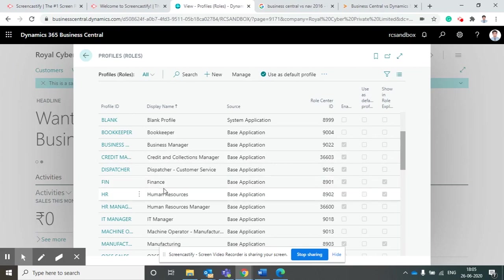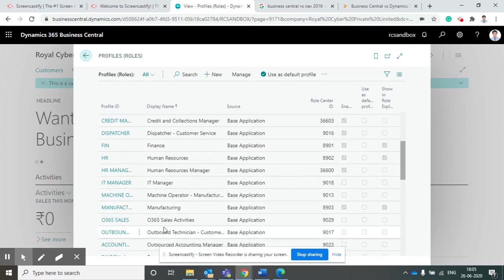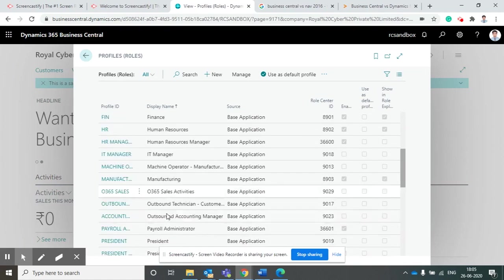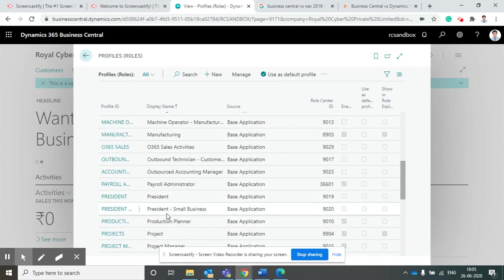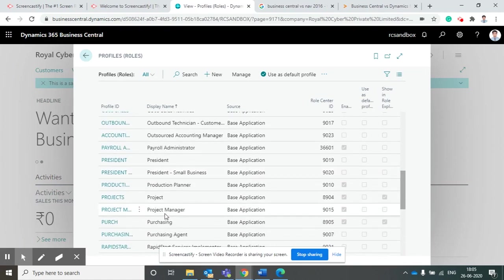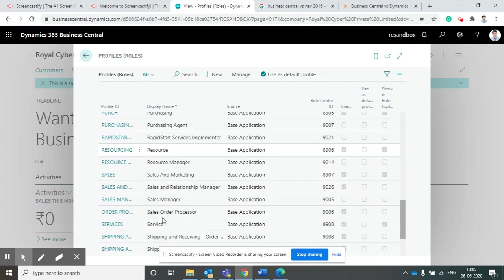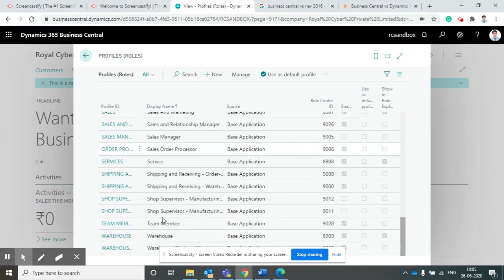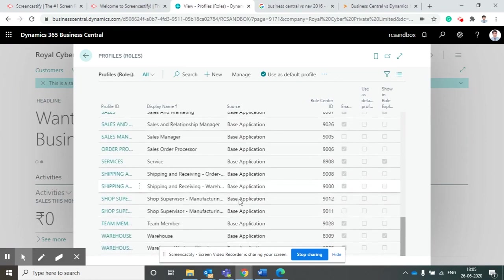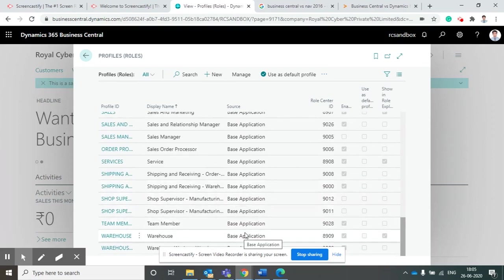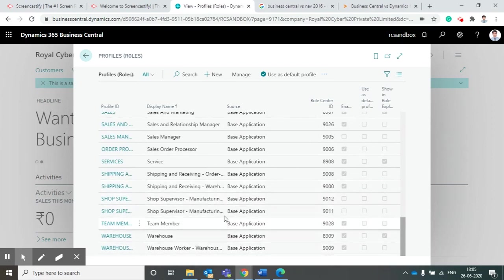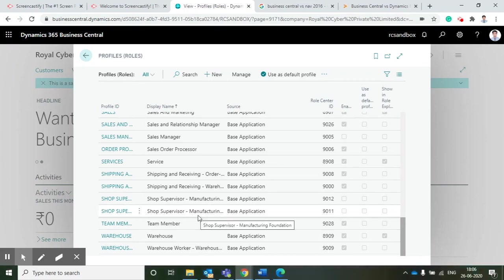There are specific profiles for finance, human resource, IT manager, manufacturing, project manager which is part of the project module, and warehouse and warehouse manager. All these profiles will help us configure the role centers which we can assign to specific users.